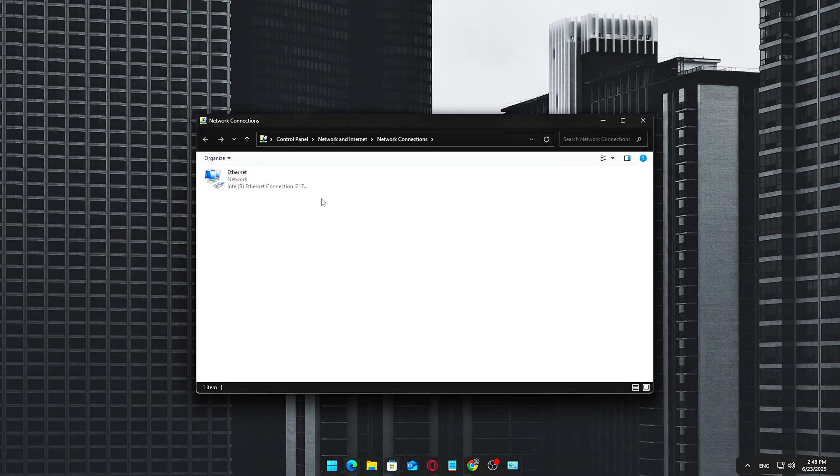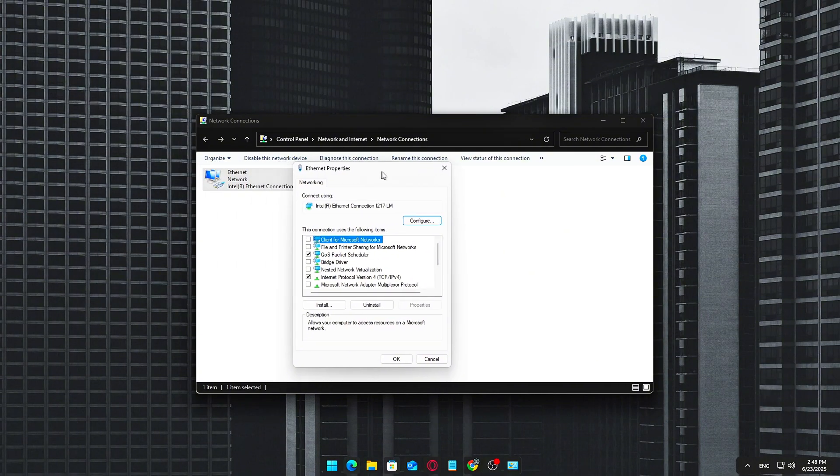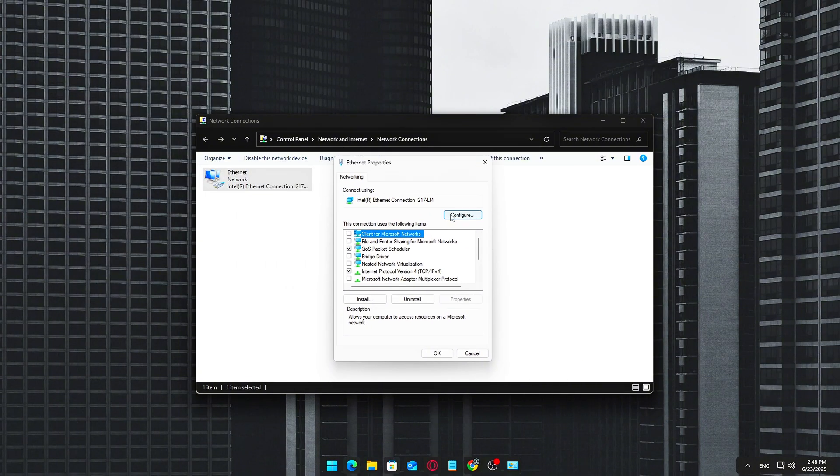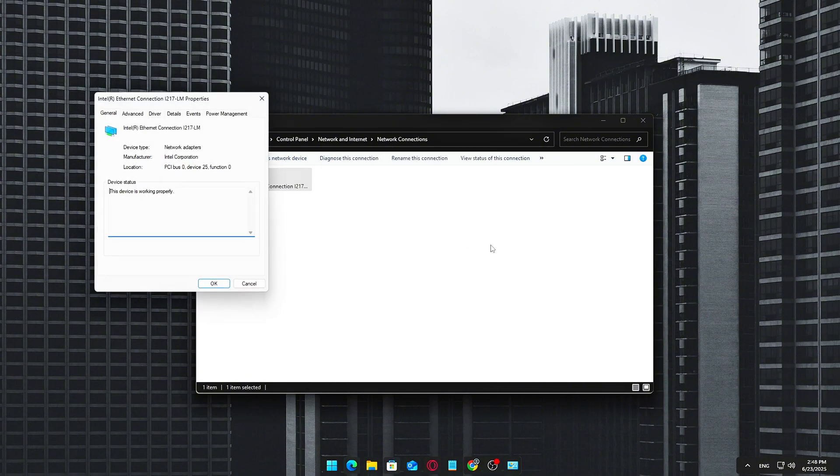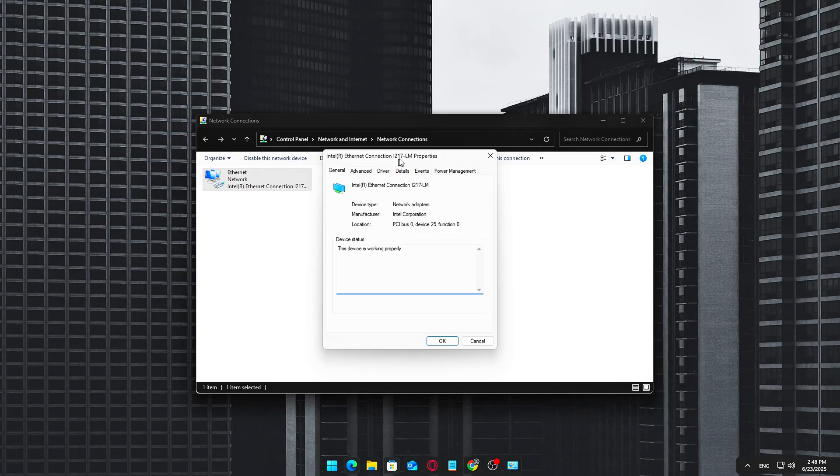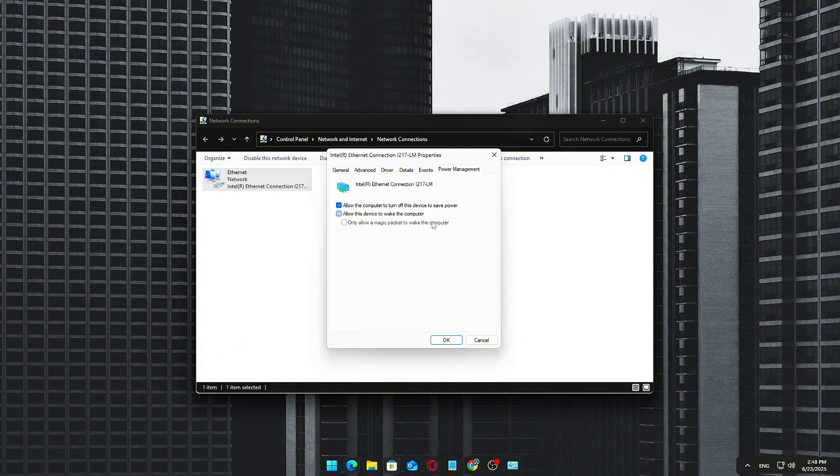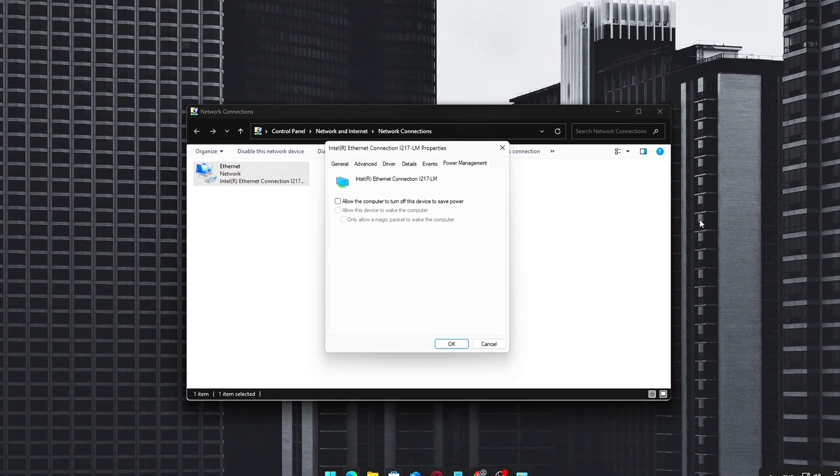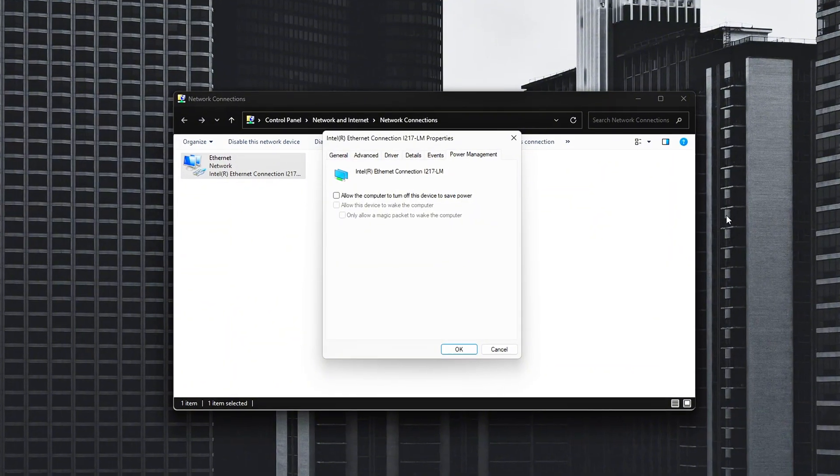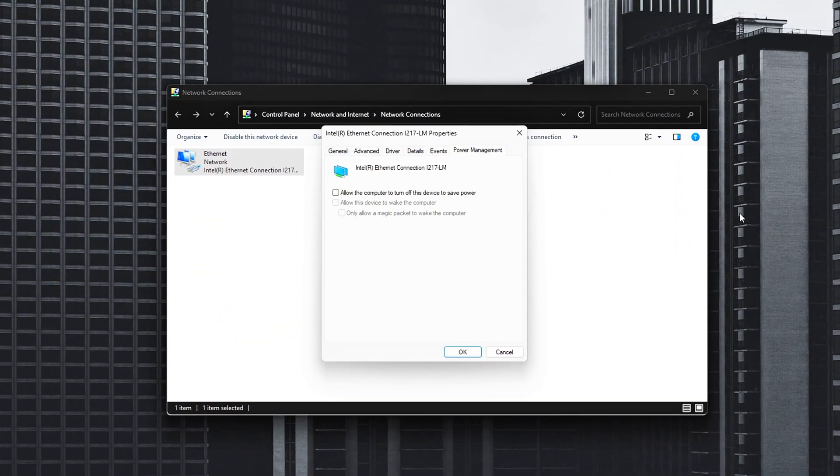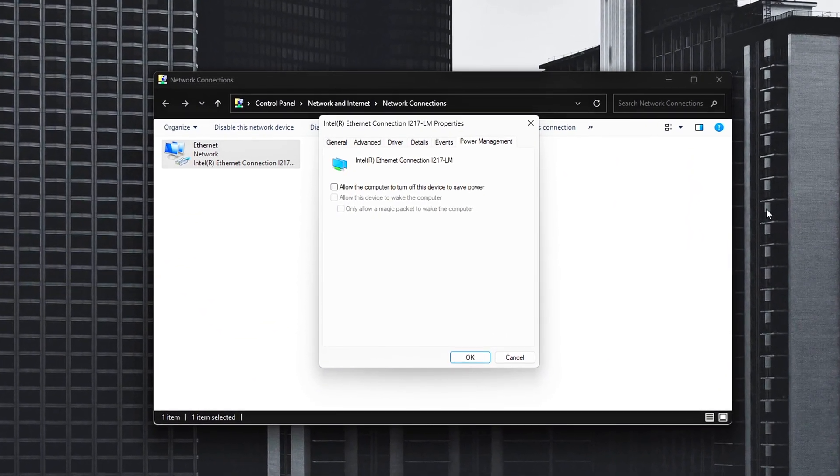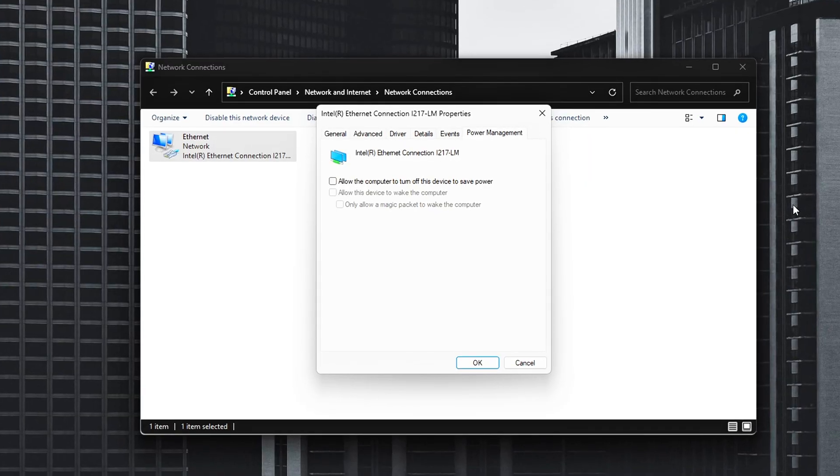In the new window, click the Properties button. In the next dialog, click Configure near the top right. Disable power saving features once in the Configuration window. Go to the Power Management tab. Uncheck the following boxes: Allow the computer to turn off this device to save power. Allow this device to wake the computer. These settings might save energy, but they can also cause brief drops in connectivity or delays, something we absolutely want to avoid during online matches.